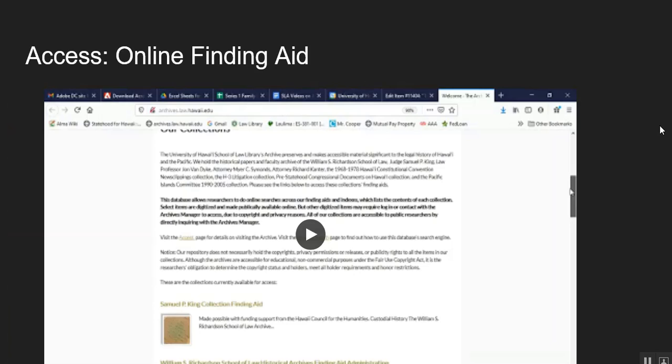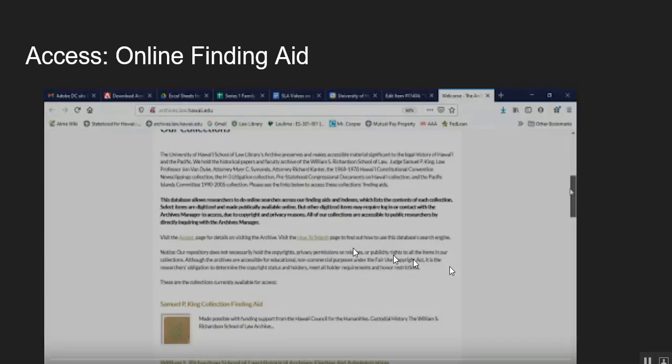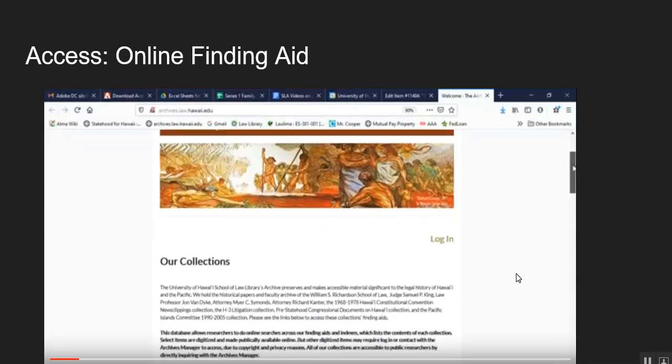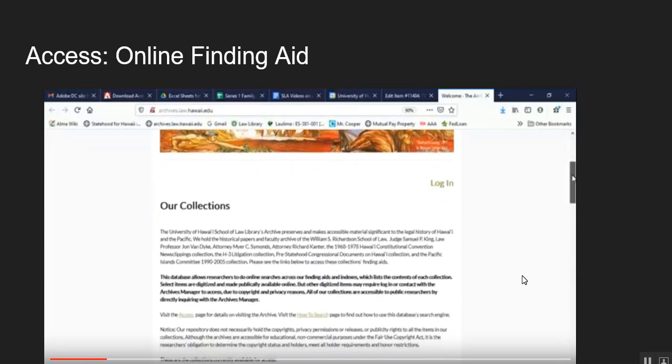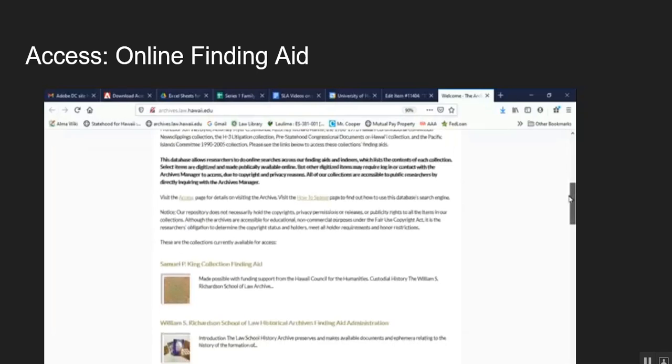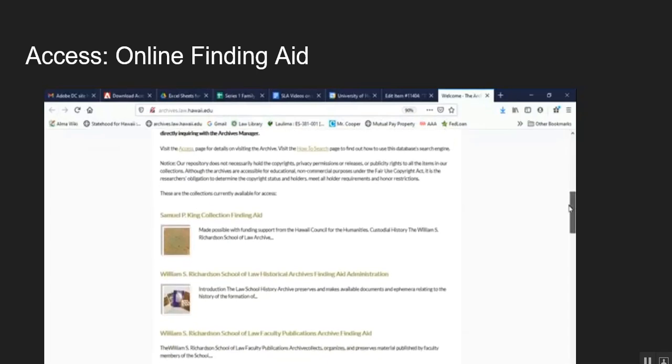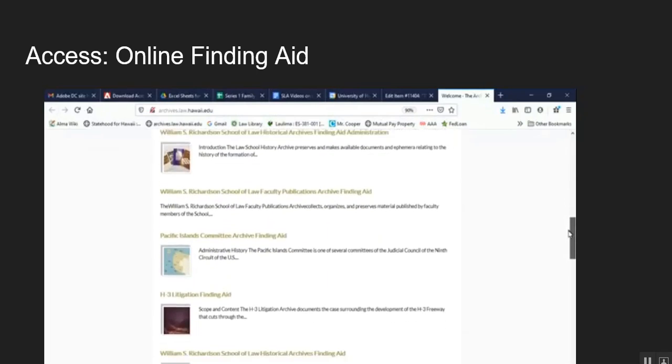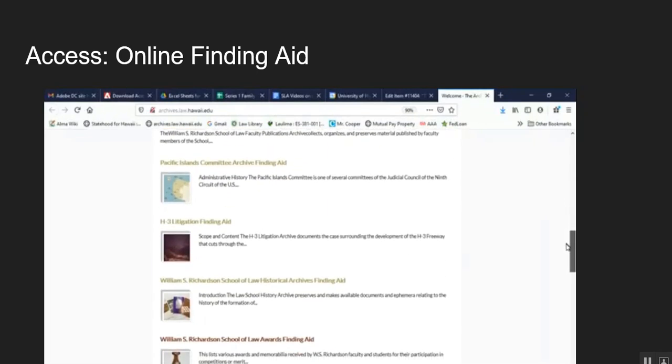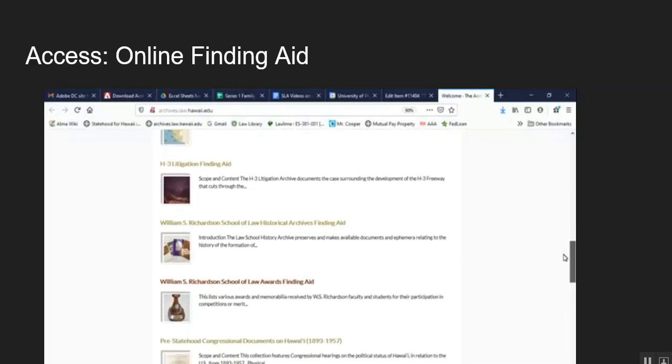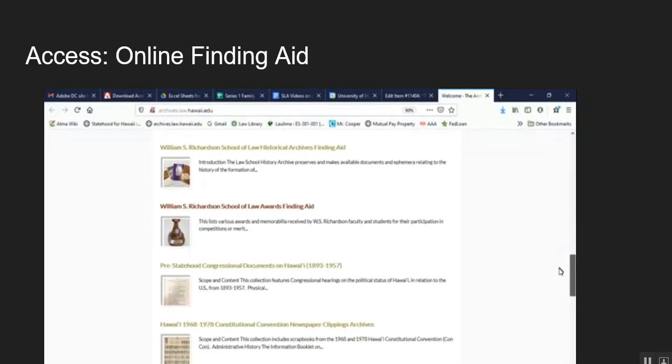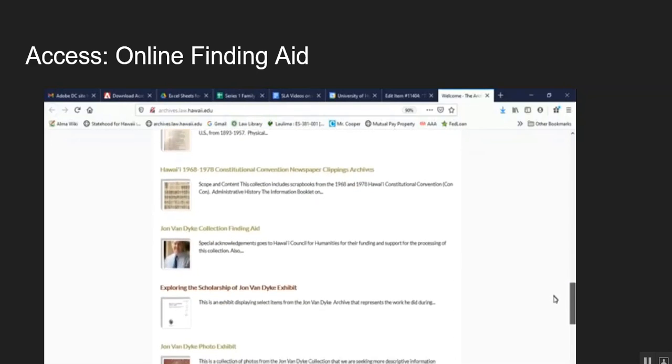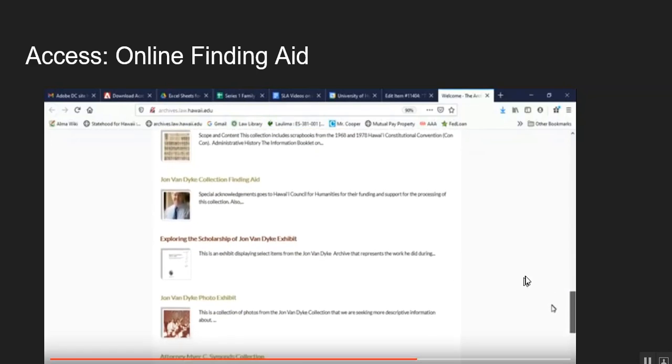So when people want to search the metadata within our collection, we have an online finding aid that's based on Omeka and this is just a landing page of archives.law.hawaii.edu which is our archives website and you can see the homepage has links to the various collections that are currently available for research.